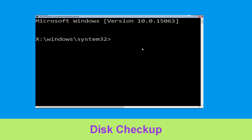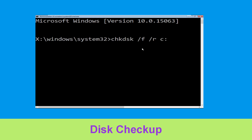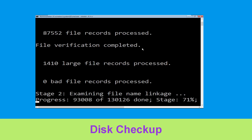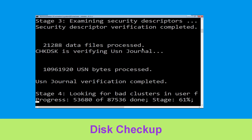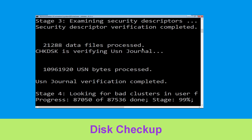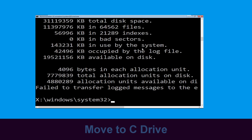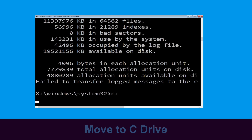Now type chkdsk /f /r c: and hit enter. We need to wait for some time for the process to complete. Then type c: and simply press enter.